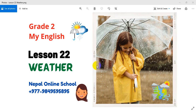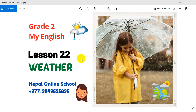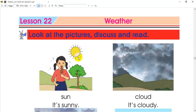Hello, Namaste and a very warm welcome to our sweet, dear students, Grade 2. Welcome to class 2. My English subject — what is Lesson 22? What is the weather? This is our Lesson 22. Our topic is weather.